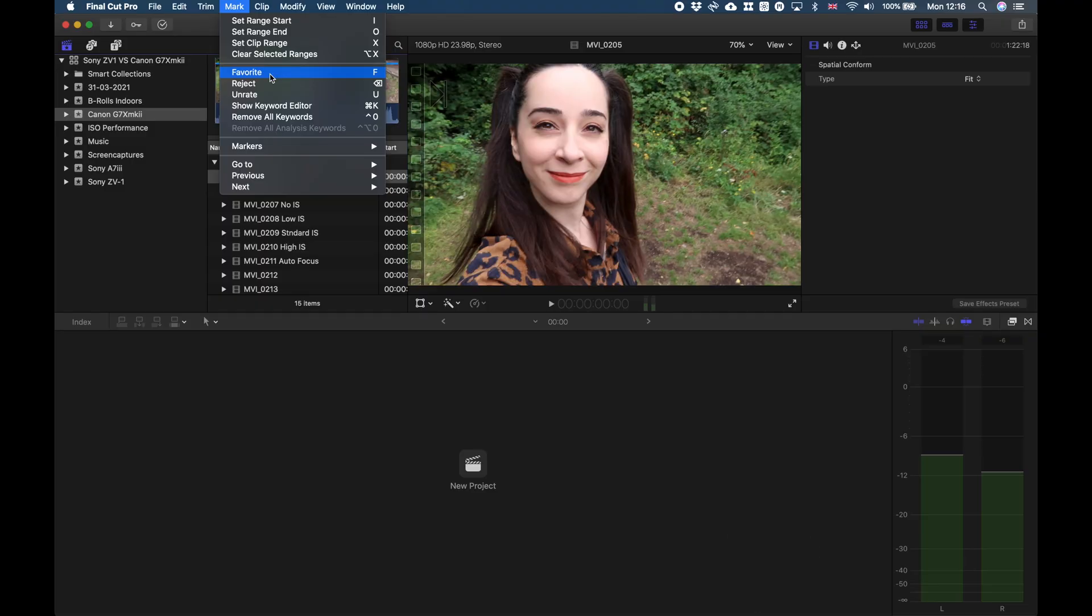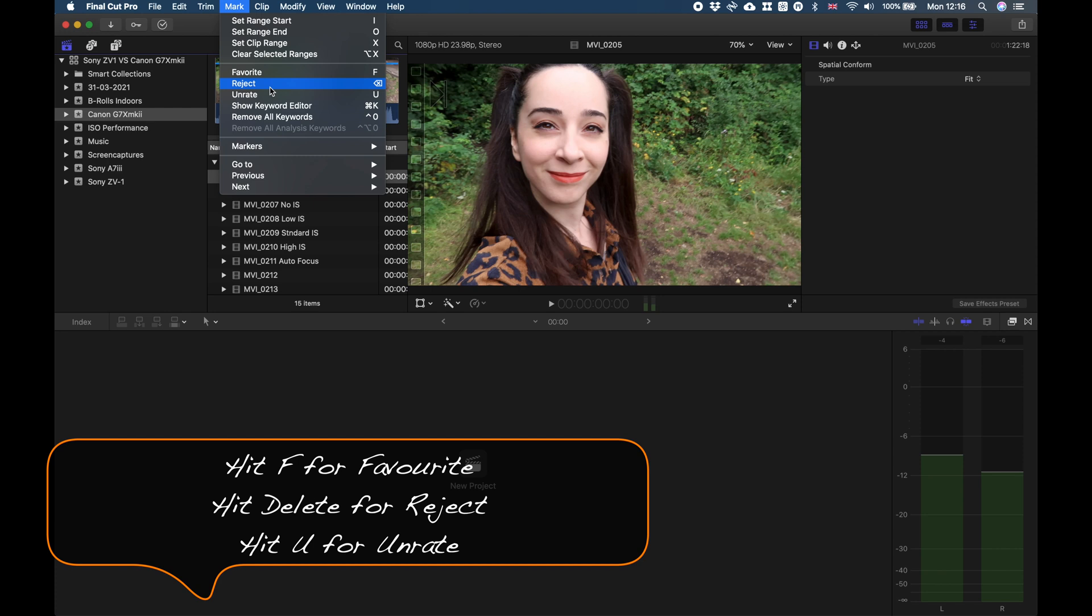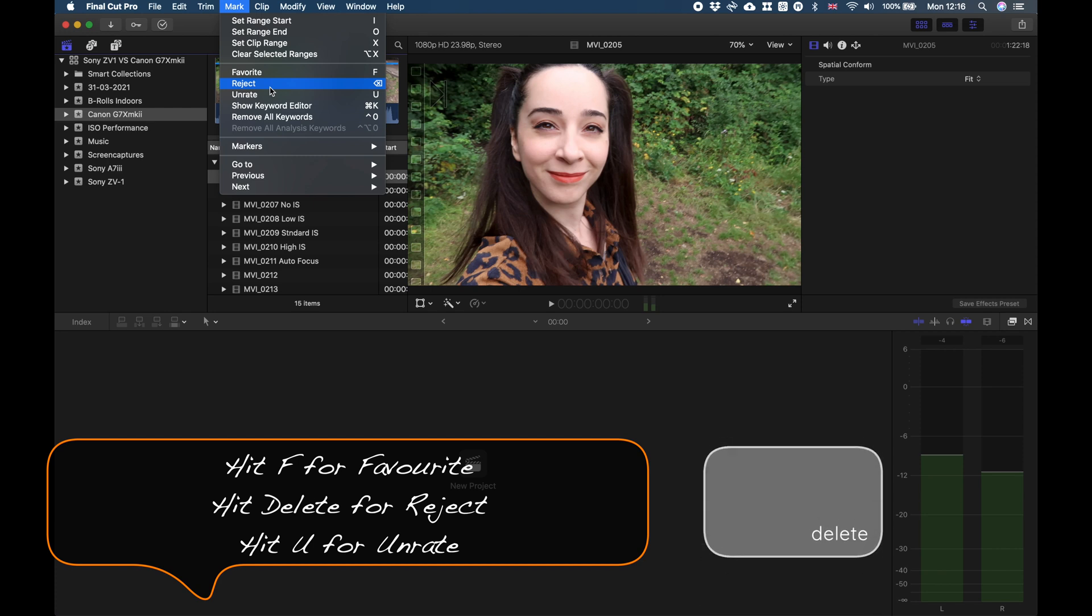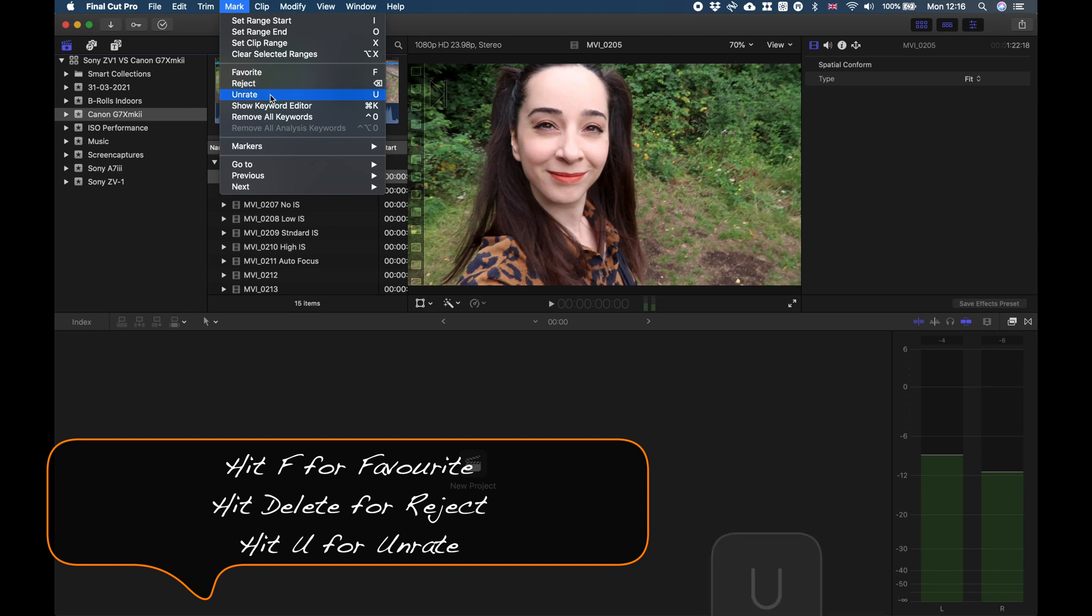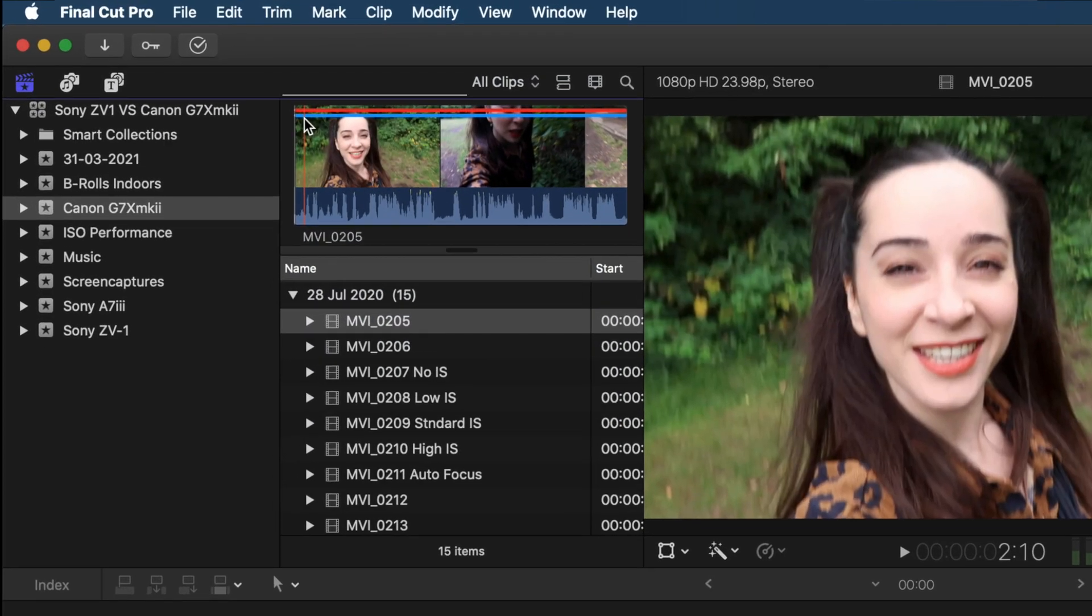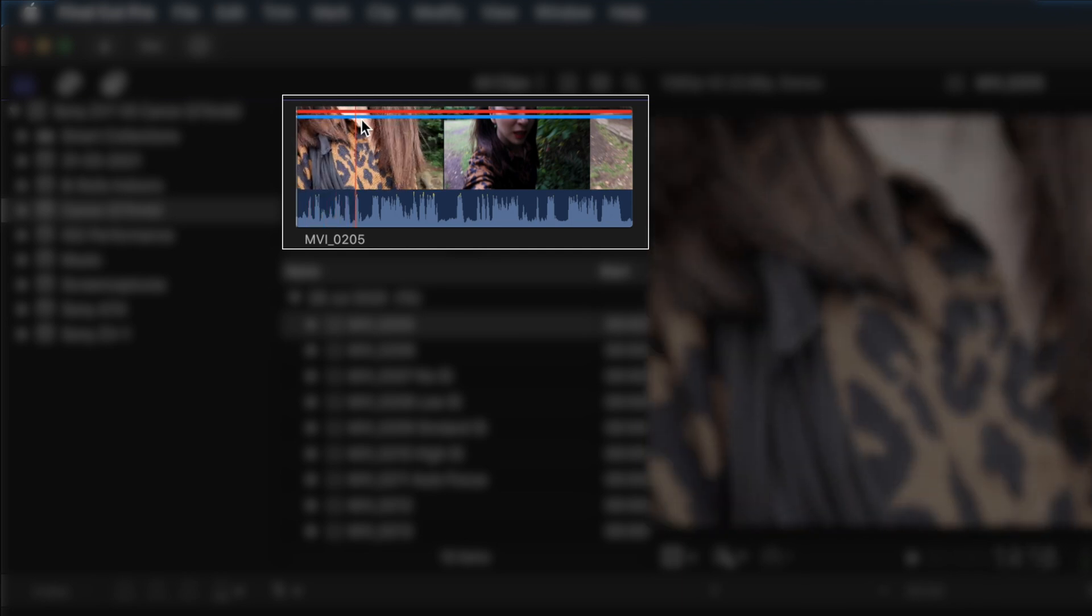You can mark something as a favorite by hitting F, you can reject something by hitting Delete, and you can unrate your footage by clicking U. So let's do this. As I said, this specific clip I want to mark as a reject. As you can see, I immediately get a red line on top of my clip which indicates that my clip is being rejected.